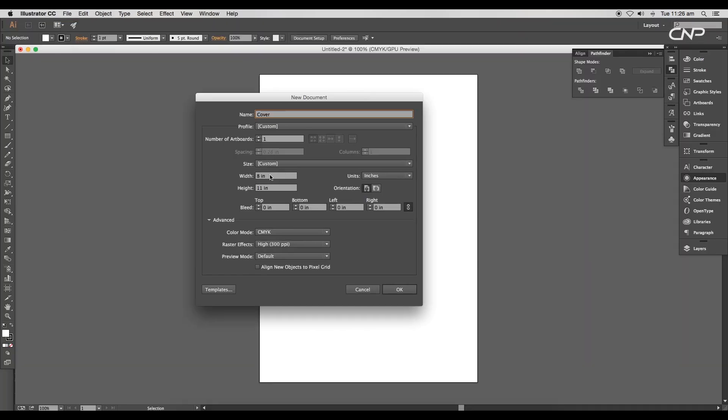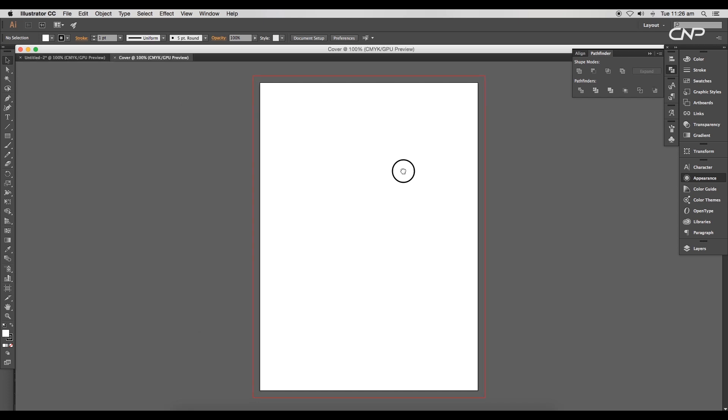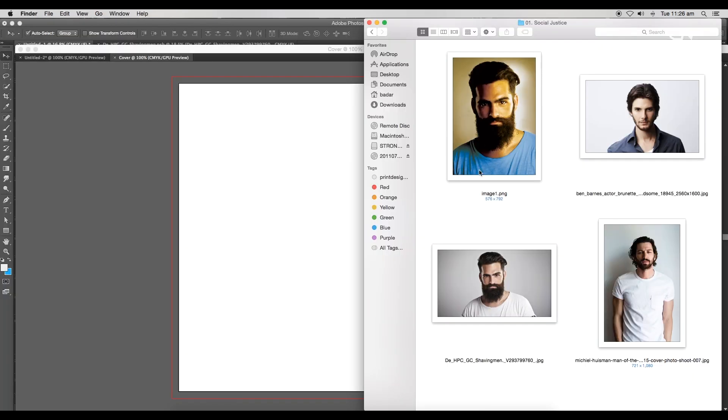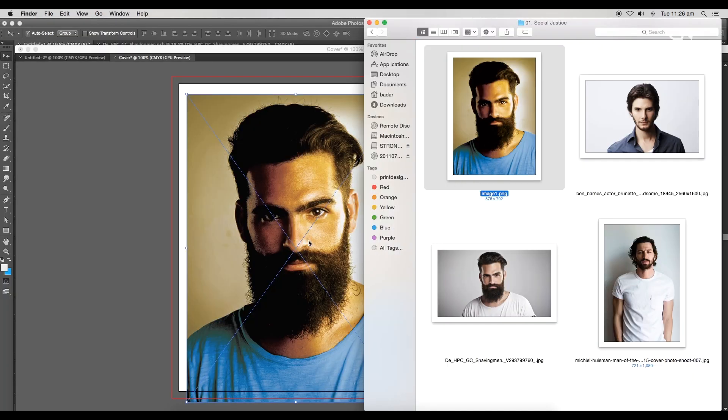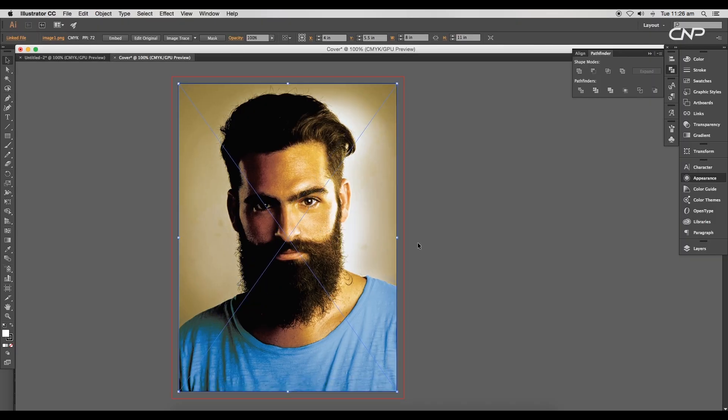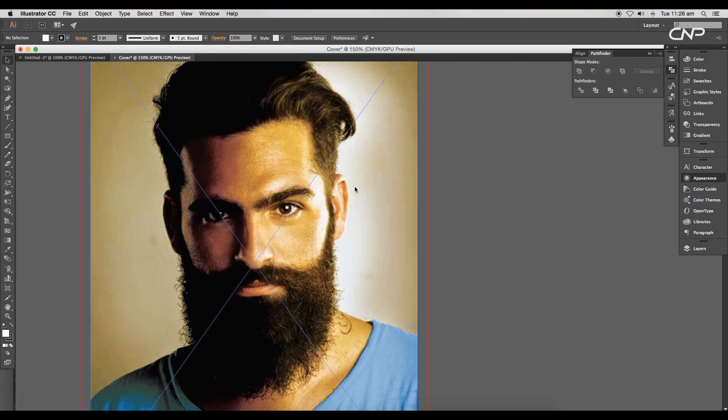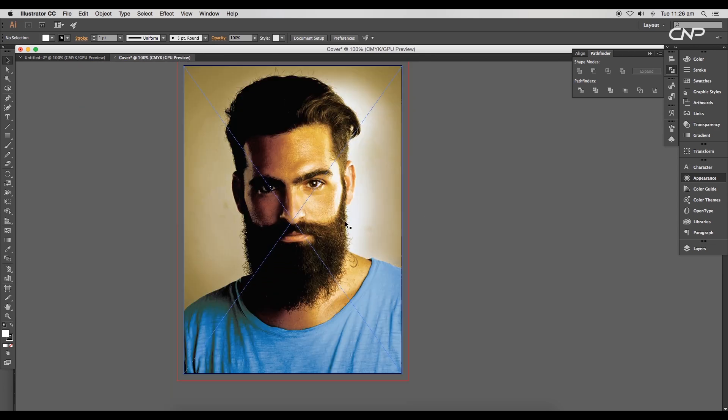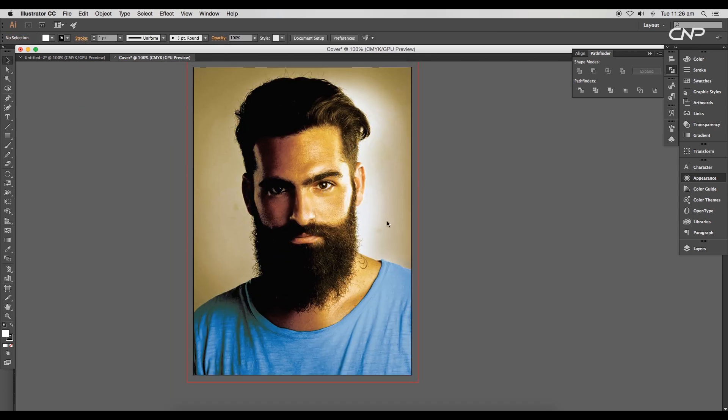Next, open an Illustrator document the same size as the image. Give a bleed area of 0.25 inch. Drag and drop the edited image into Illustrator, place it in the center, and lock it using the shortcut Command or Control L.